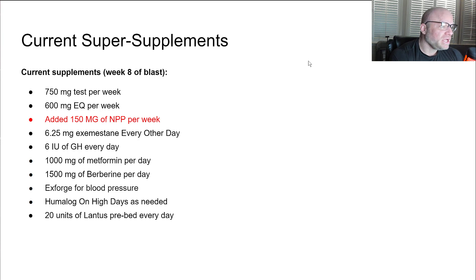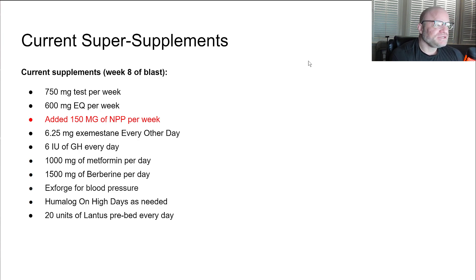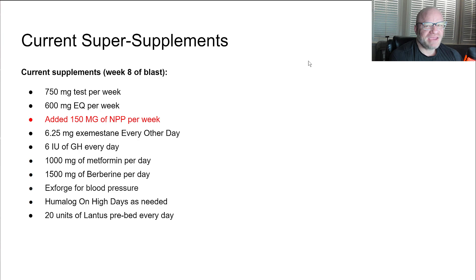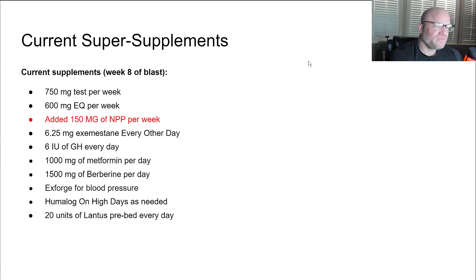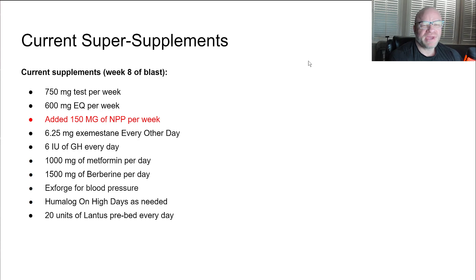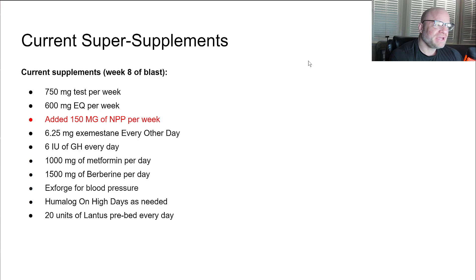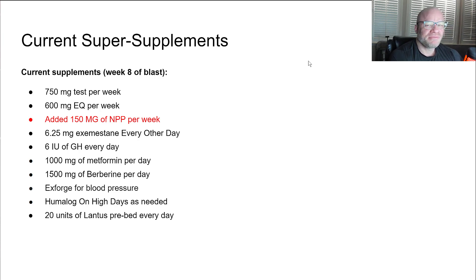Six units of GH every day. I had pushed it up to eight for a while but I think that may have been why my fasting glucose was getting high. So I pulled it back down to six to see if that helped. Seems to have helped with my fasting glucose. My fasting glucose has slowly come back down.